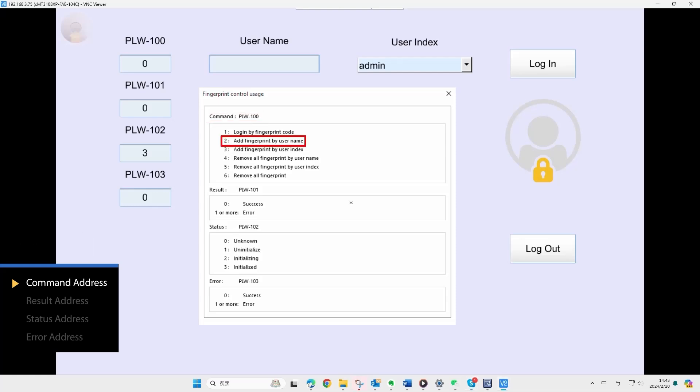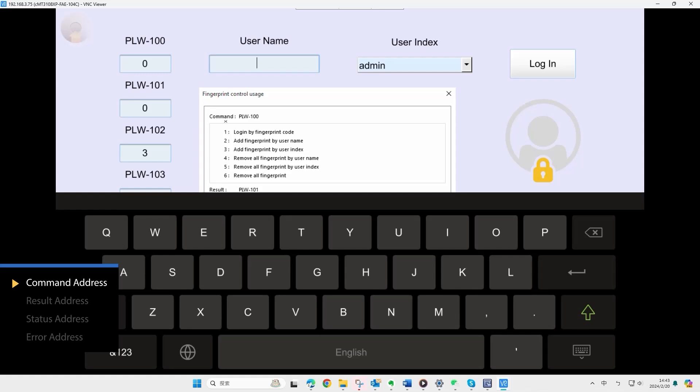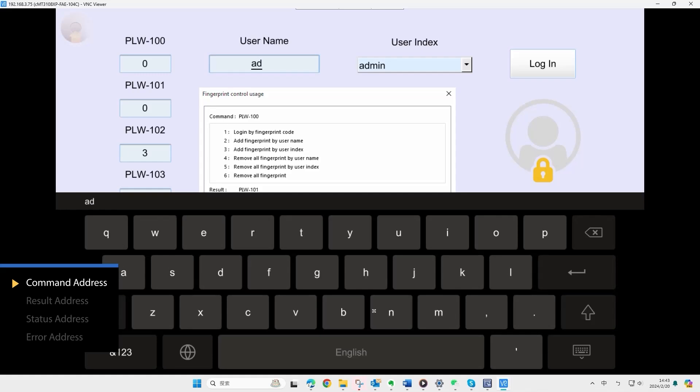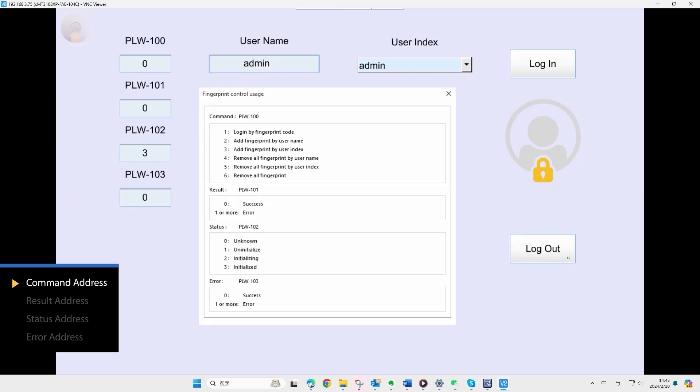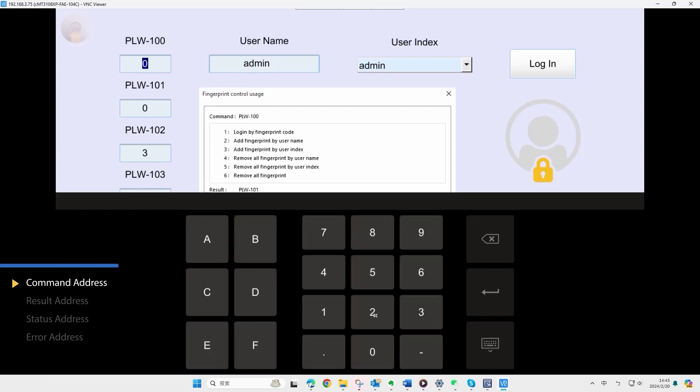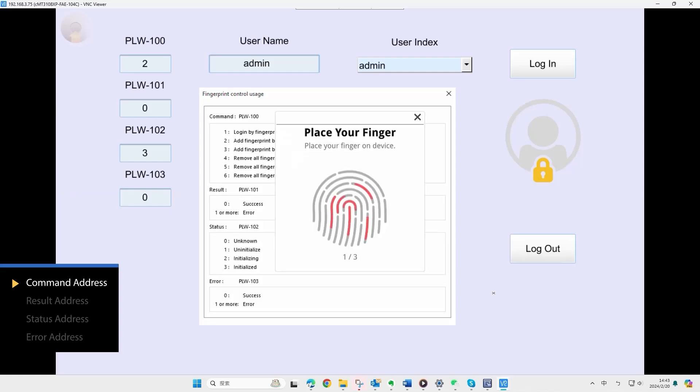For example, inputting 2 signifies add fingerprint by username. Therefore, input a UAC username and 2 to PLW100. A window will appear, allowing fingerprint scanning to bind with the input username. After 3 successful scans, the window will indicate success, signifying a completed scan.